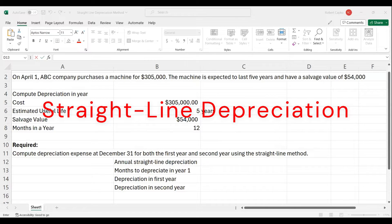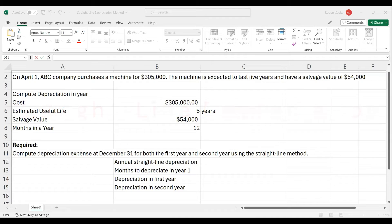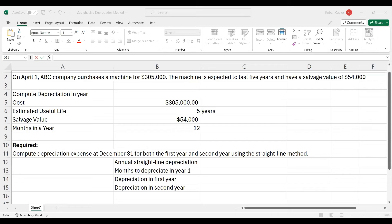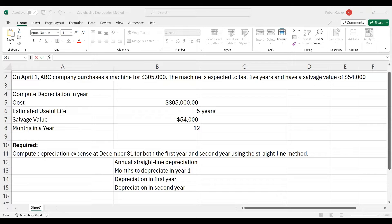Have you been asked to calculate straight line depreciation using Microsoft Excel but you're not quite sure how to do it? Well, you've come to the right place because I'm Professor Capco and I'm going to show you in today's video just how easy it can be.